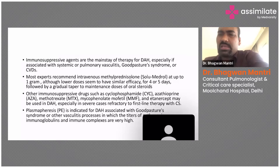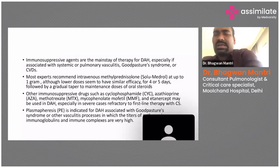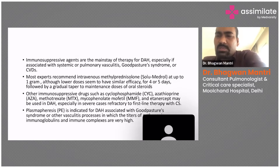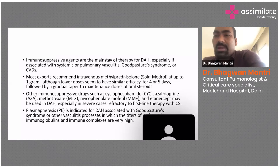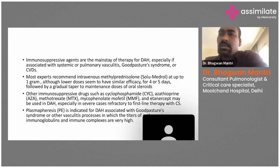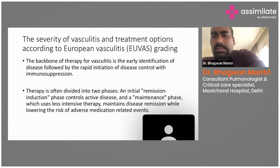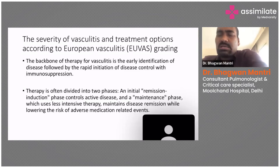Plasma pheresis is indicated for DAH specifically if the patient is a diagnosed case of Goodpasture's syndrome (GPS) or other vasculitis, but only when the immune complex titer at diagnosis is very high — meaning the disease burden is very high.